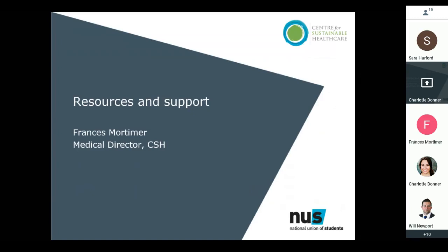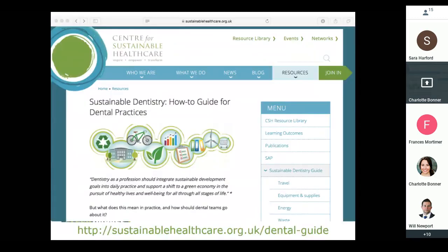Thanks very much Charlotte. I just want to tell you about three resources. Sarah has already highlighted the series of BMJ and BDJ articles coming out. Those articles were originally devised as a kind of academic version of the how-to guide for dental practices, which has some crossovers with the green impact tool — there are links from within green impact actions to the relevant sections of the how-to guide. You can also go to the web link given at the bottom of the page and access the how-to guide directly.